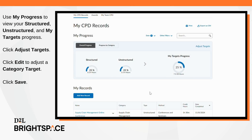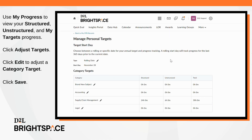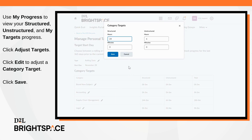In the MyCPD Records tab, use the MyProgress dashboard to view your structured, unstructured, and MyTargets progress. You can update your targets by clicking Adjust Targets. Click Edit to adjust a category target. Enter your changes, and then click Save.